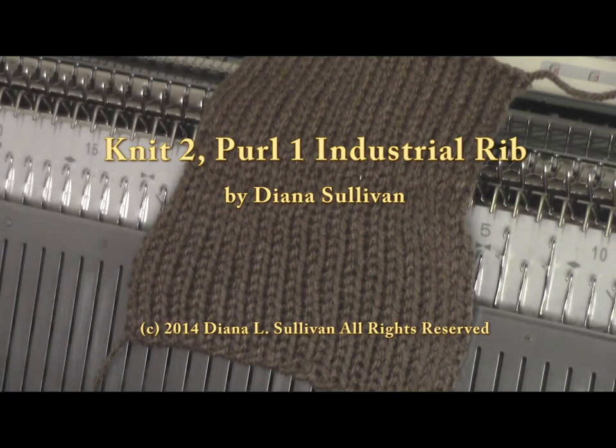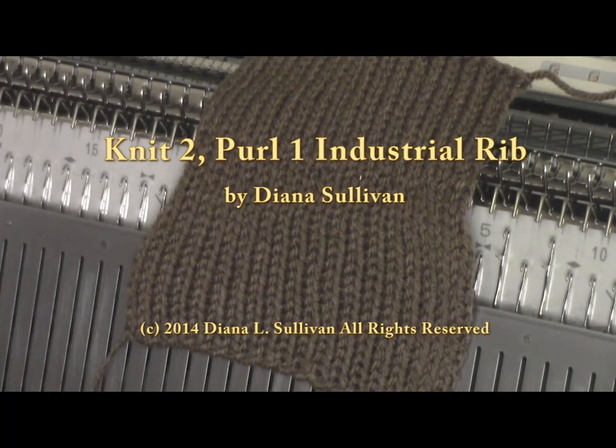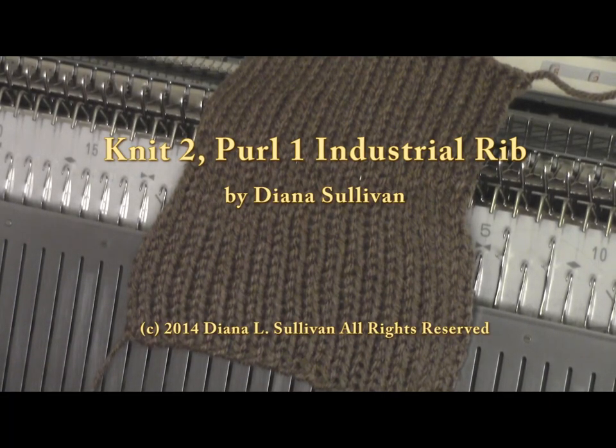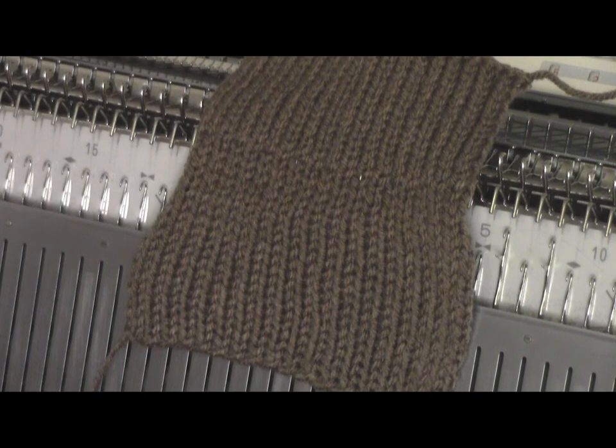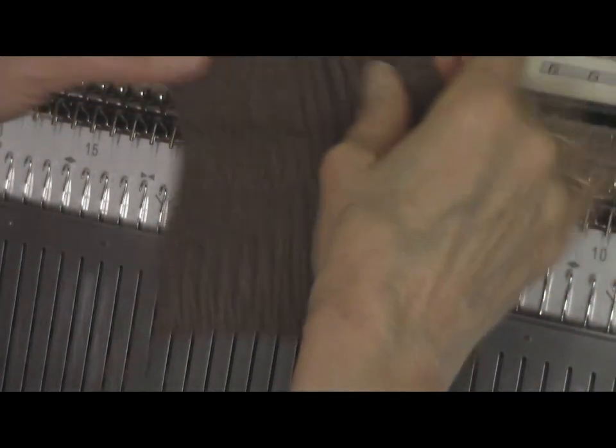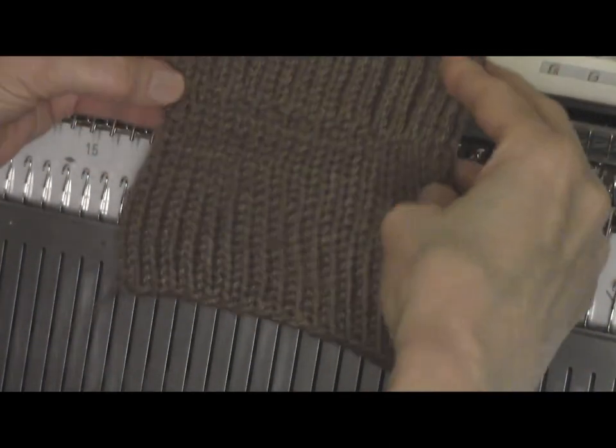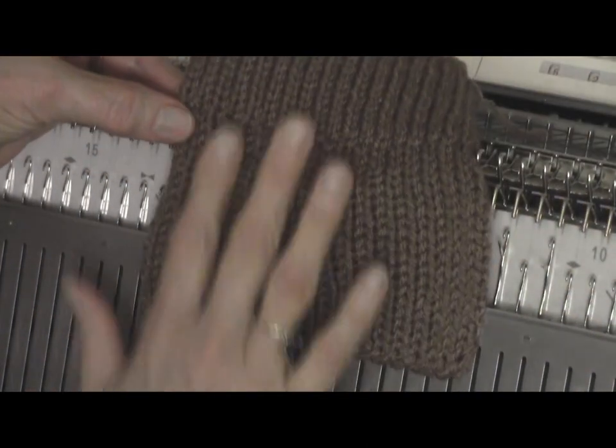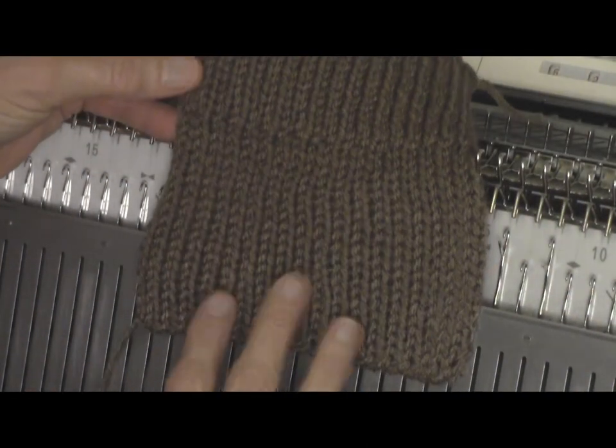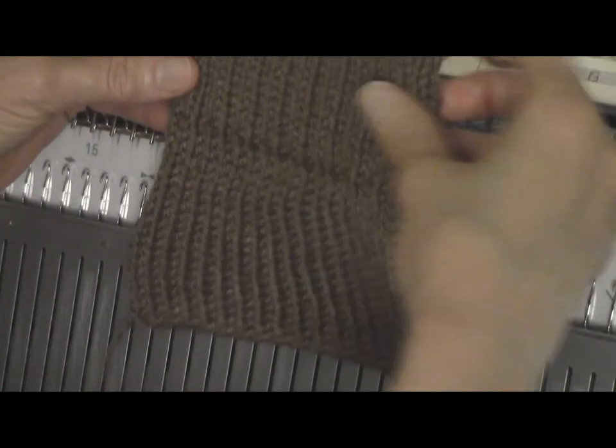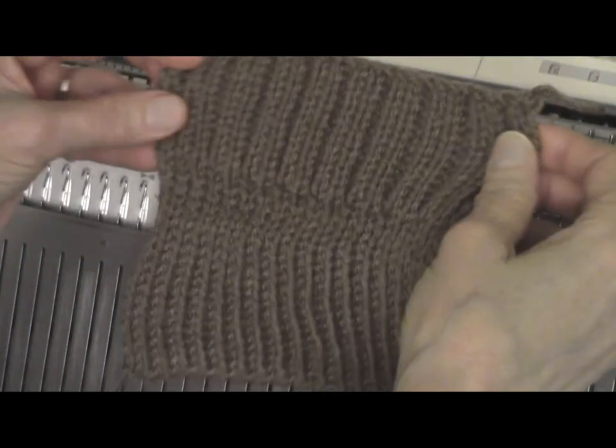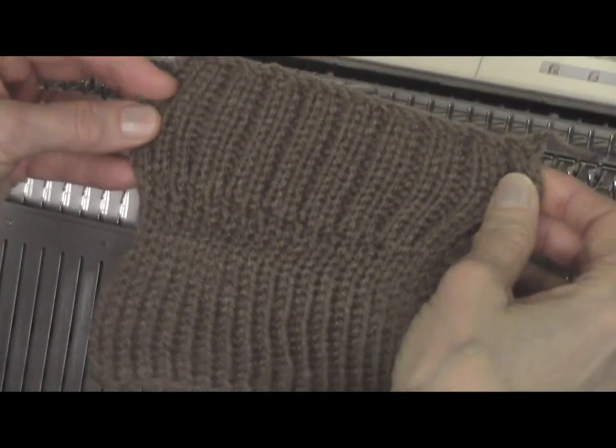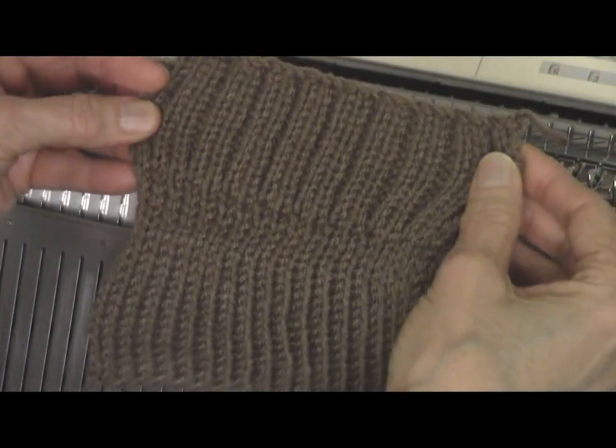This is Diana Sullivan in Austin, Texas. Today I'm going to show how to make an industrial rib at the end of a piece. Here's my sample. This part is regular stockinette stitch, and here's the industrial rib.